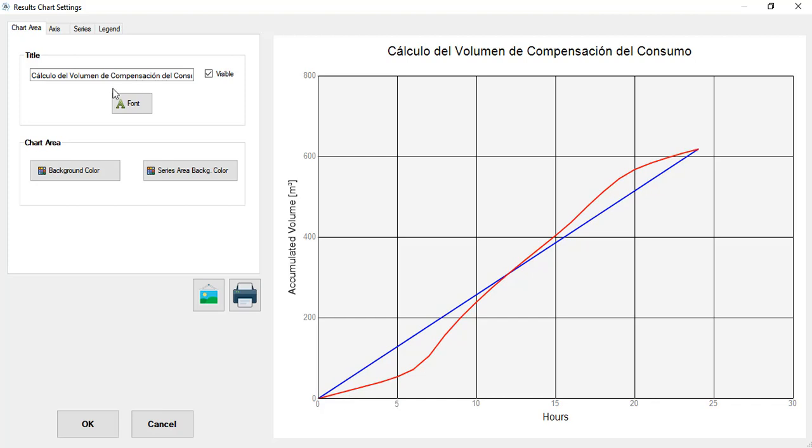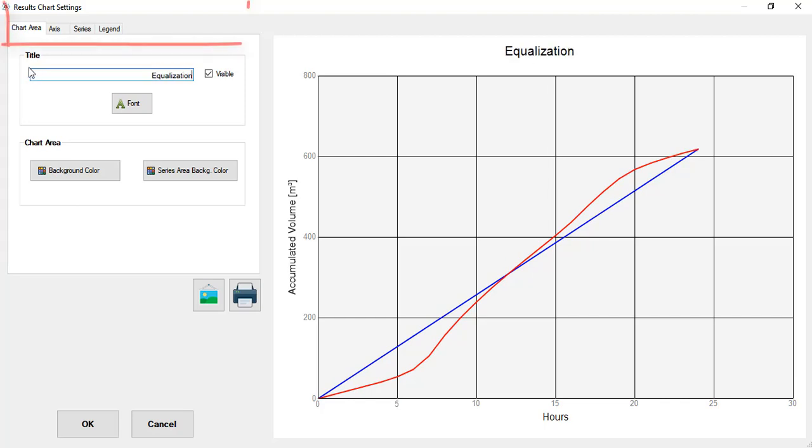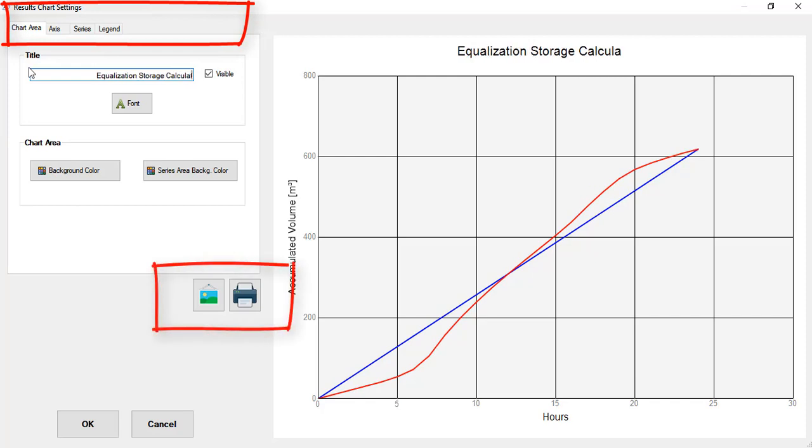It is worth saying that you can give this graphic the format that best suits your preferences through these options here. Then you can save it as an image or print it using these two buttons. Let's close here to show you more features of this dialog.